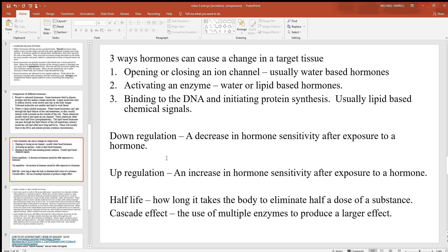Something else you'll hear with hormones is up and down regulation. Down regulation is where you see fewer receptor sites for a hormone after exposure, giving a decrease in hormone sensitivity — that happens with most chemical signals. Up regulation is where you see more receptors for a chemical signal, usually happening when two hormones work together and one makes a cell more sensitive to another. There's also half-life: how long it takes the body to eliminate half a dose of a substance — the kidneys largely do this, with the liver working alongside.